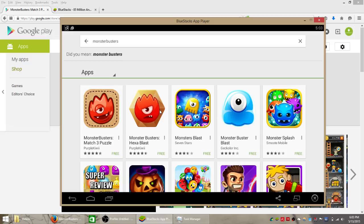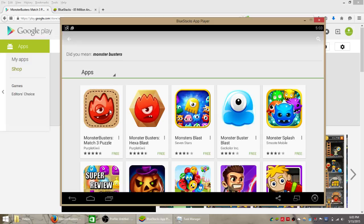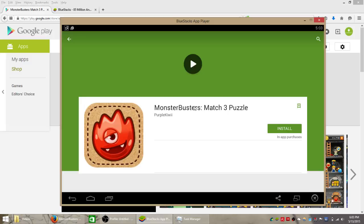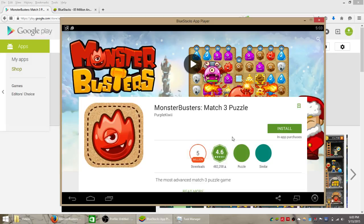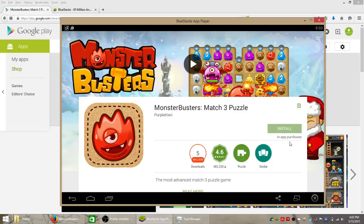Looks like there's another Monster Busters game here that was developed by the same guys and a bunch of other probably related games but this is the one we want. This is the popular game that's been installed over 5 million times as you can see there and it's got a really good 4.6 star rating which you don't see very often on the Android market.